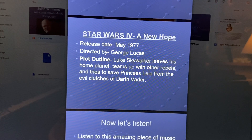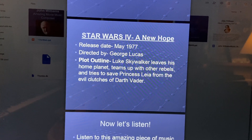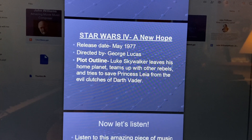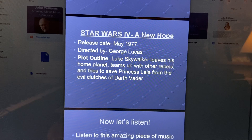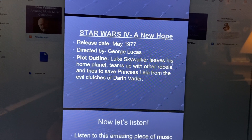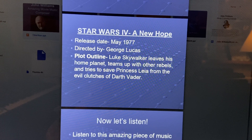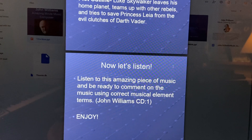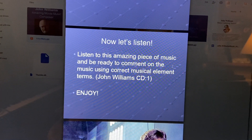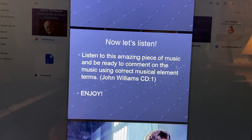Now we're going to talk about the movie Star Wars — Star Wars 4: A New Hope. The release date was May of 1977. It was directed by George Lucas. The plot outline is Luke Skywalker leaves his home planet, teams up with other rebels, and tries to save Princess Leia from the evil clutches of Darth Vader. Now let's listen — listen to this amazing piece of music and be ready to comment on the music using correct musical element terms. Enjoy!